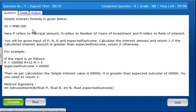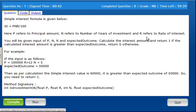In the program, the simple interest formula is given below. Simple interest equals P times N times R divided by 100. Here P refers to the principal amount, N refers to the number of years, and R refers to the rate of interest.